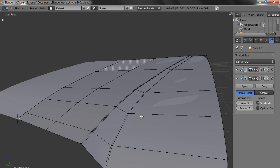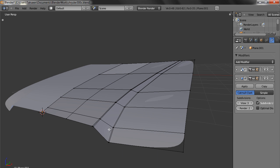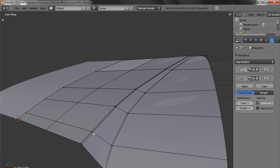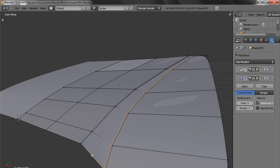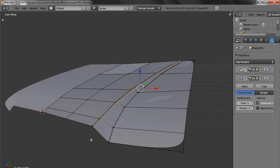I created one more loop here and brought them closer. You can select a loop by holding the alt key and right-clicking. In case you want to slide this loop somewhere, you can hold the ctrl key and you get an edge slide option. With this you can slide it. I got it closer to this place so that I get a nice smooth edge.